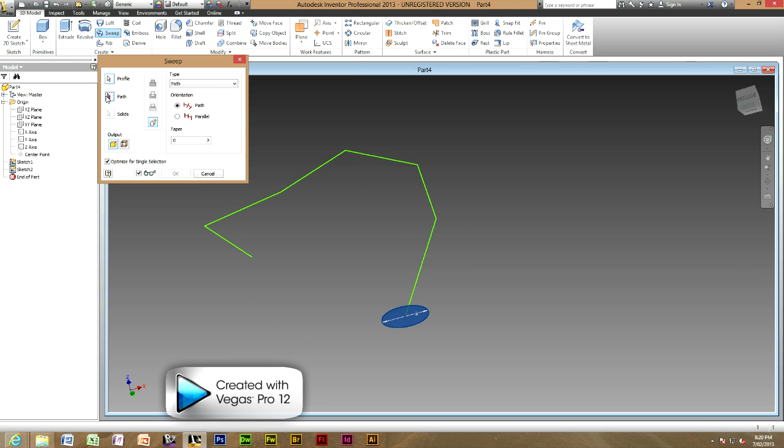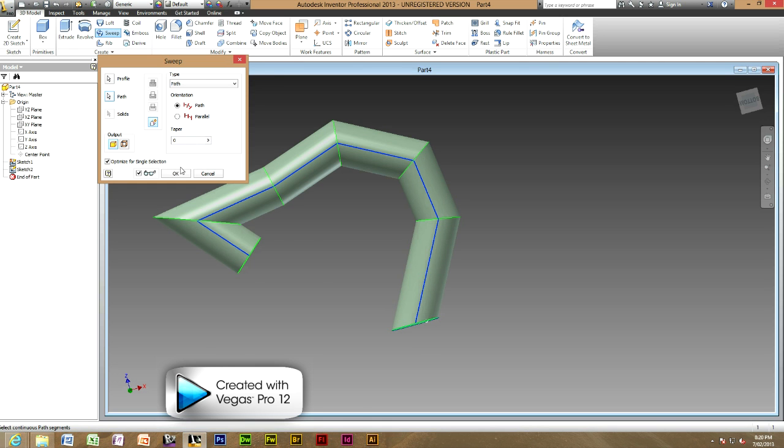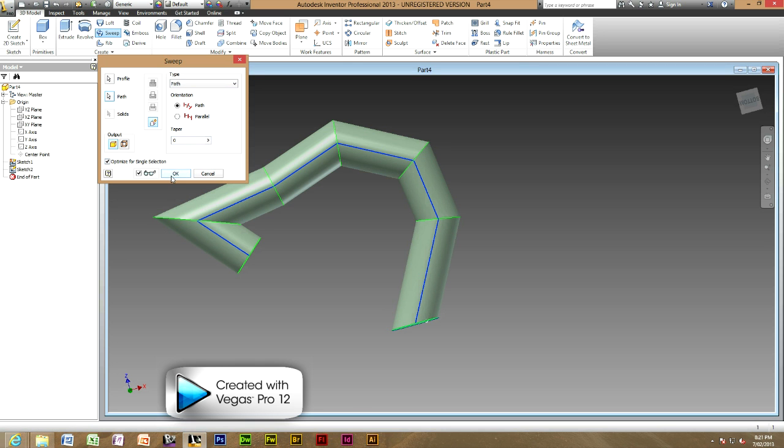So all you need to do now is click path and click the path of your sweep. There we go. And you can change it, muck around with it, change the thickness but for now I am just going to press ok.